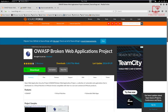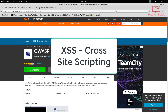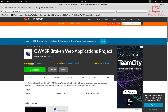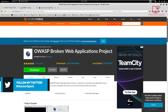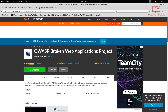Hey guys, Hackersploit here back again with another video and welcome back to the web application penetration testing series. In this video, we are going to be looking at something that is extremely important and should be understood completely — that is cross site scripting. We're going to start off by explaining what cross site scripting is, and I'll be explaining reflected, stored, and DOM cross site scripting.